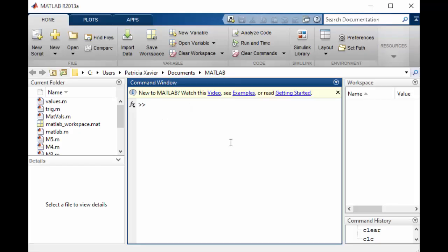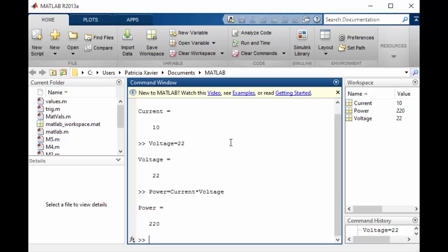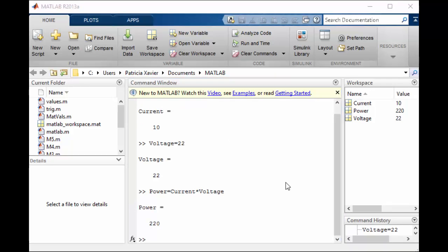Last week we were using the command window to put all the information so we could for example define a variable called current, we could define a variable called voltage and we could multiply them together to give, you should know this, power. So power is equal to current times voltage. But we can also write an M-file.